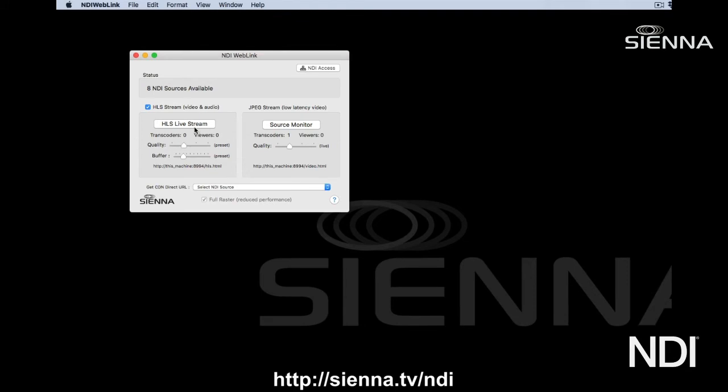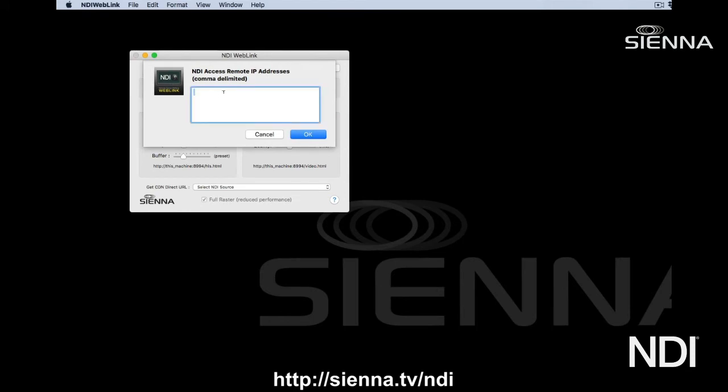You can also access NDI sources on other subnets using this NDI Access button. You just type in the IP addresses of any NDI devices that aren't on your local subnet, and NDI Weblink will discover the NDI sources at those addresses.